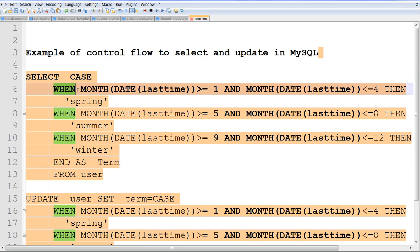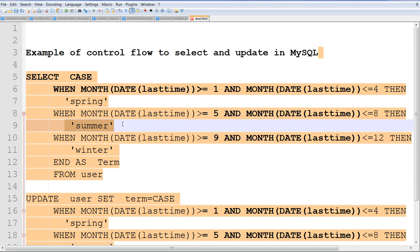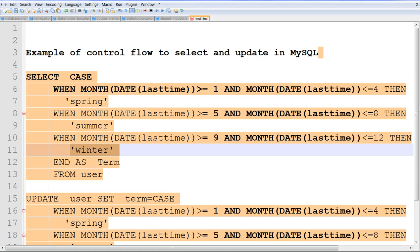Then we can do the calculation based on the column. Then we can get the condition. Get the value here. This is the select.